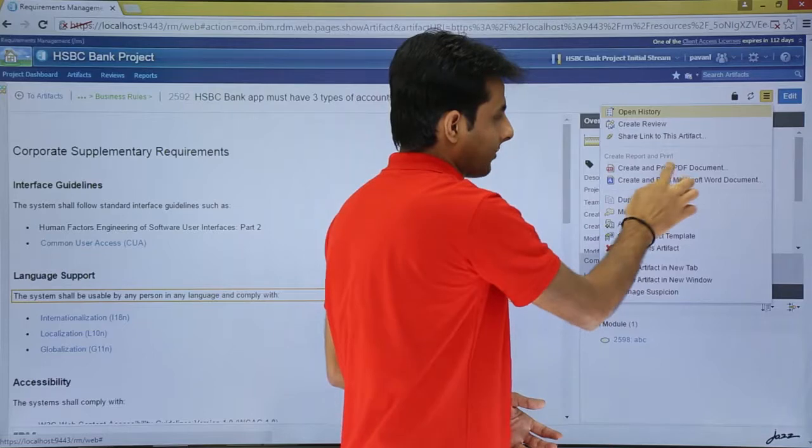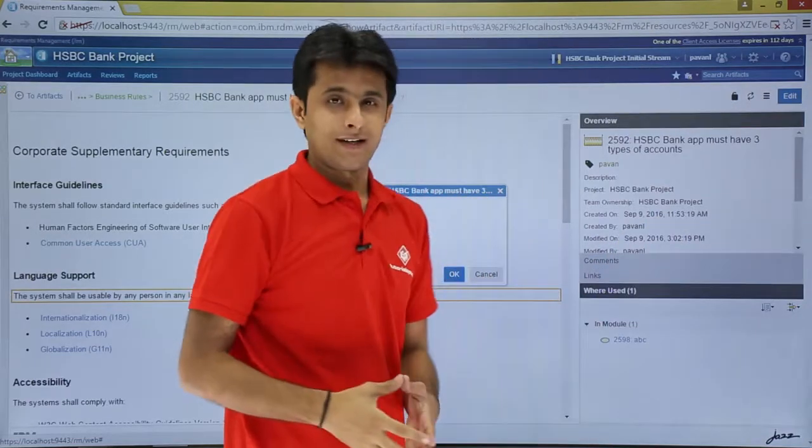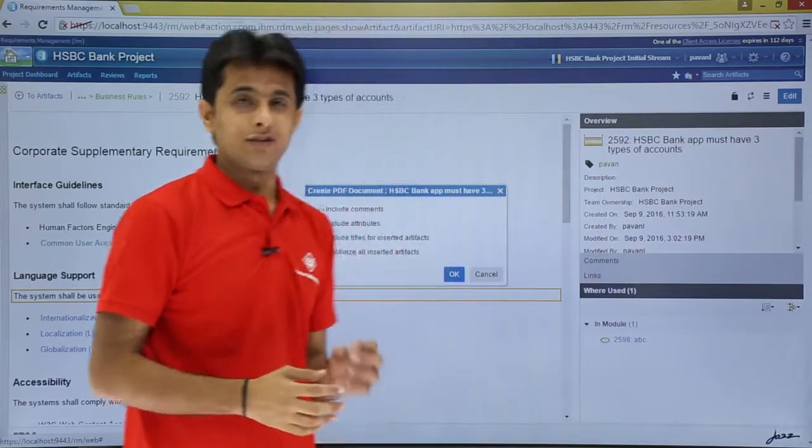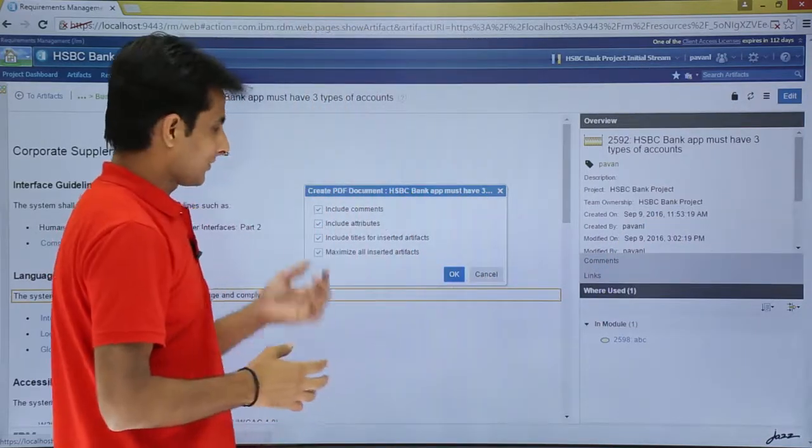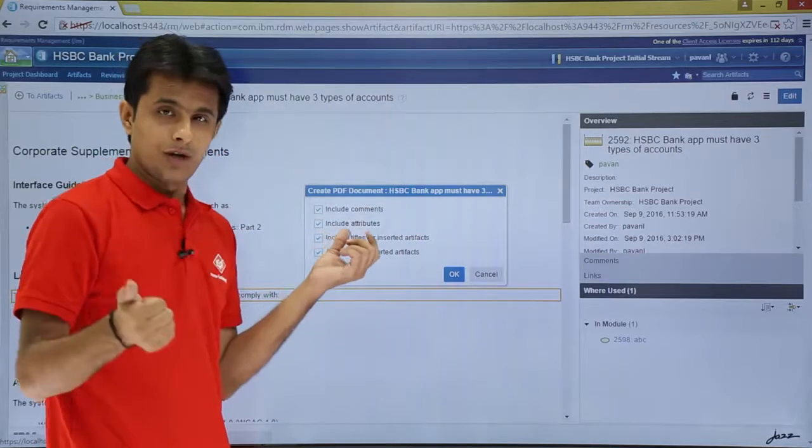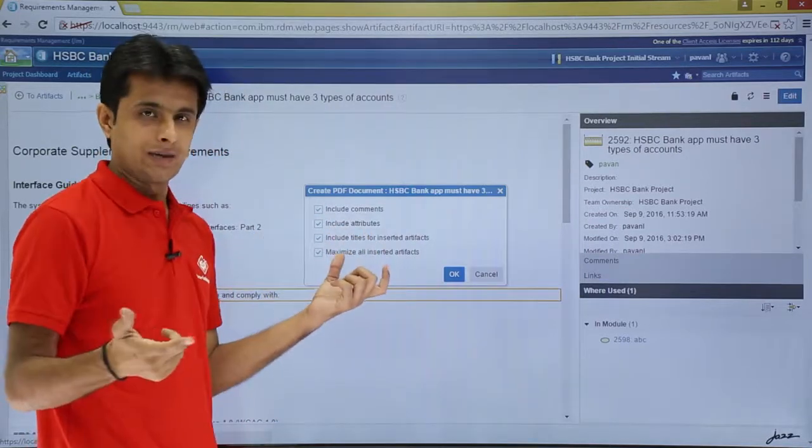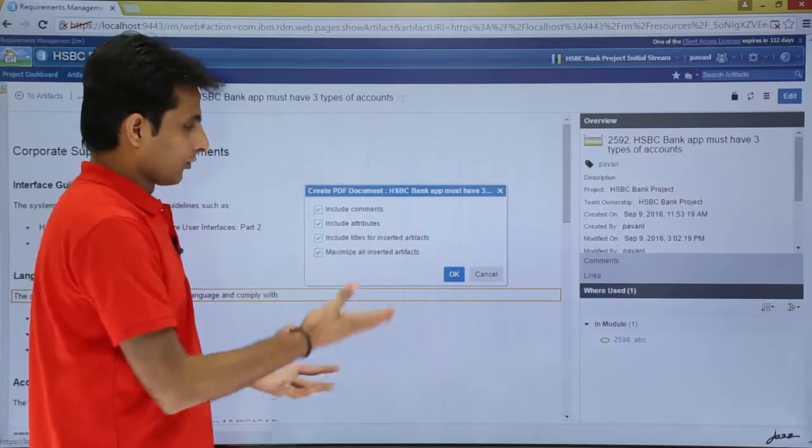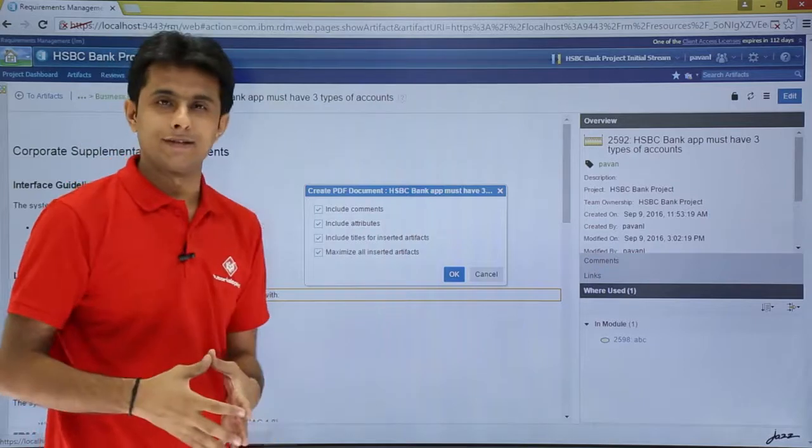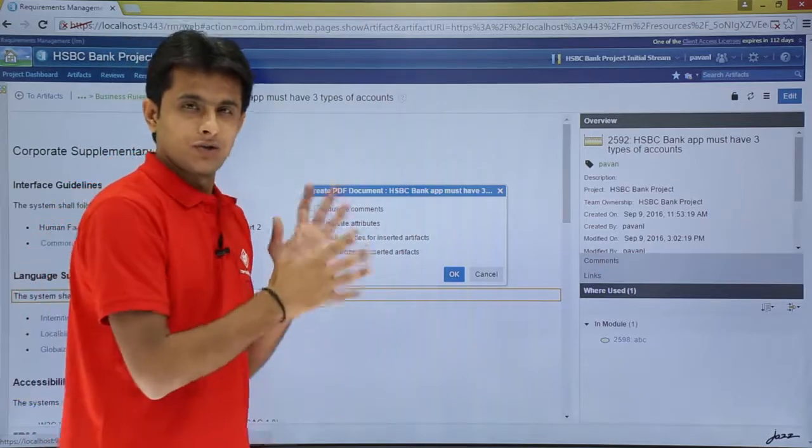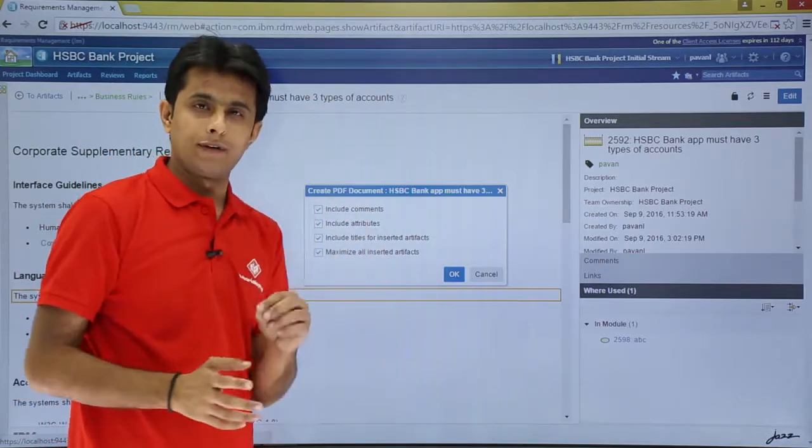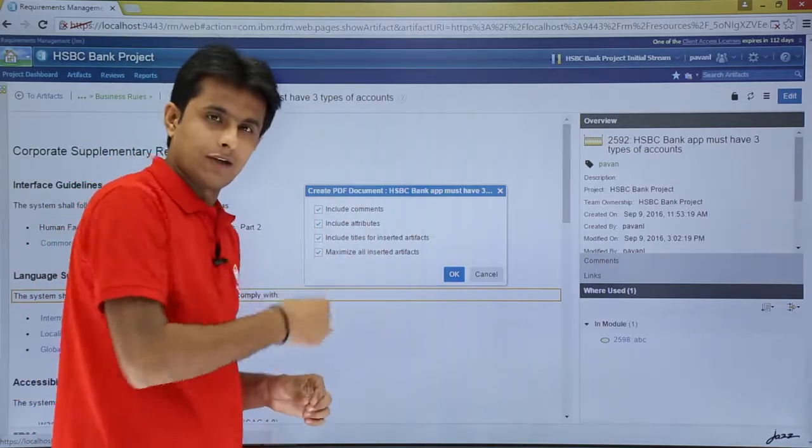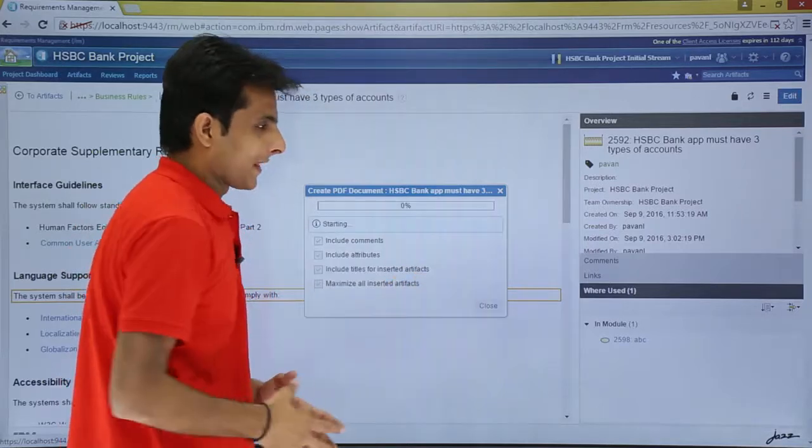So once I click on that, it gives me some options. What are the options? Include comments, include attributes, include titles, and maximize all the inserted artifacts. So they have given the entire details. Whatever you want, you just click on that checkbox and click on Okay.